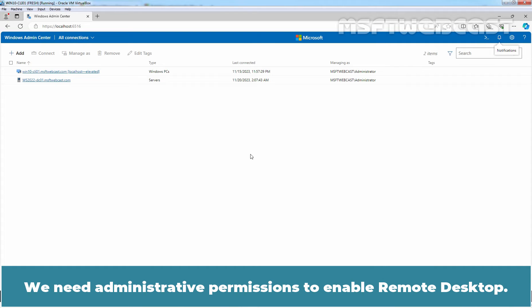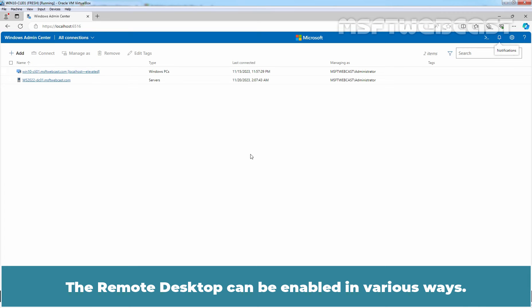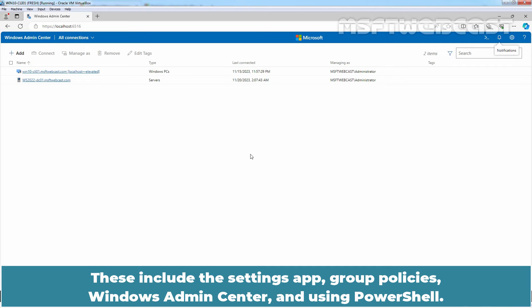We need administrative permissions to enable remote desktop. The remote desktop can be enabled in various ways. These include the Settings app, Group Policies, Windows Admin Center and using PowerShell.